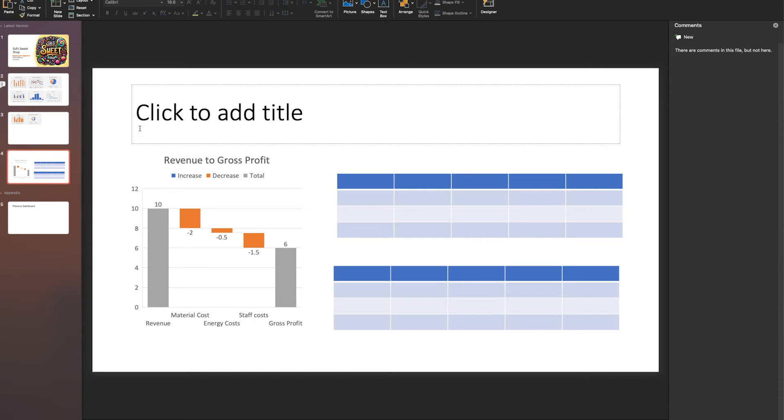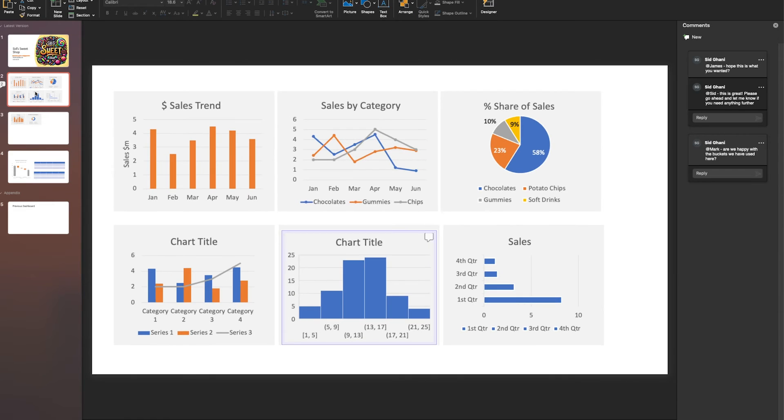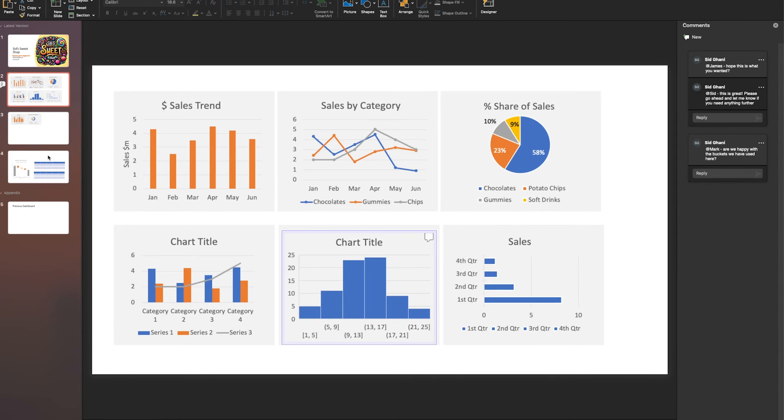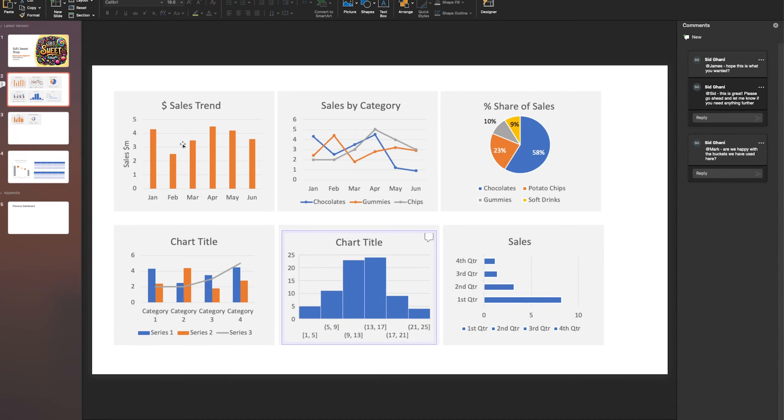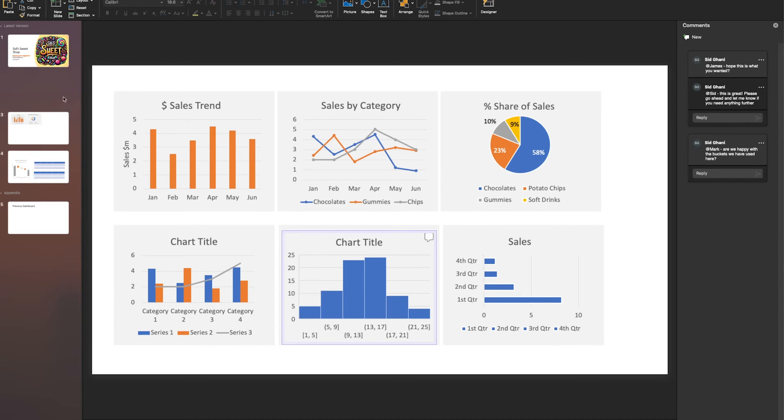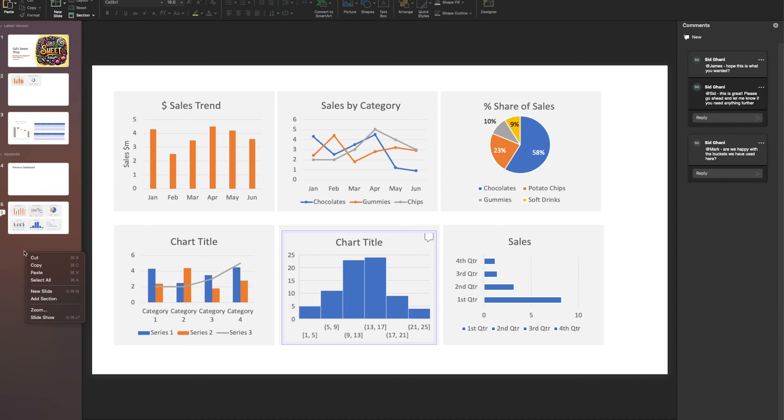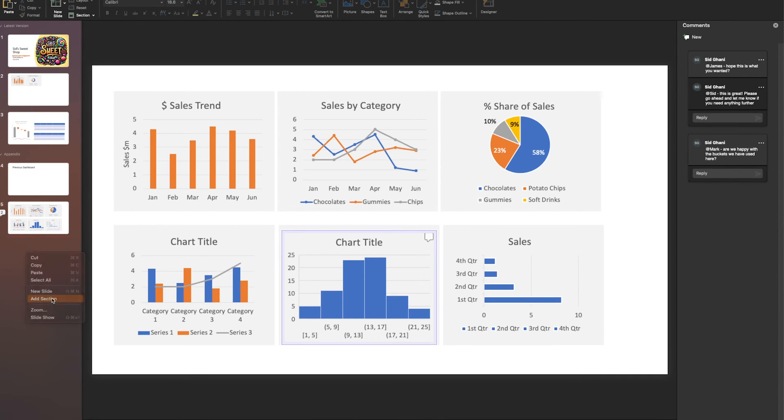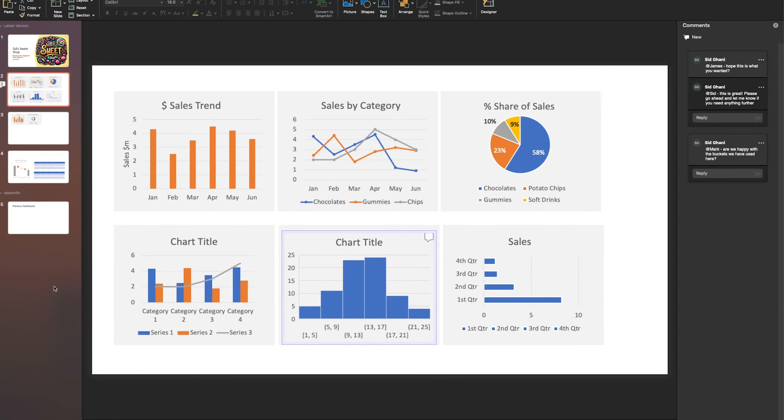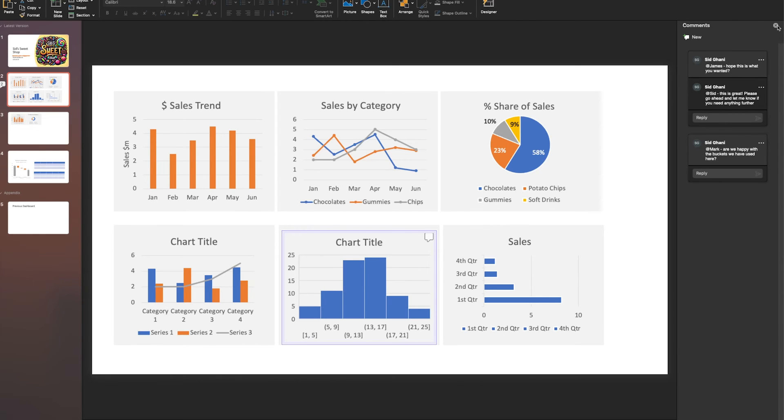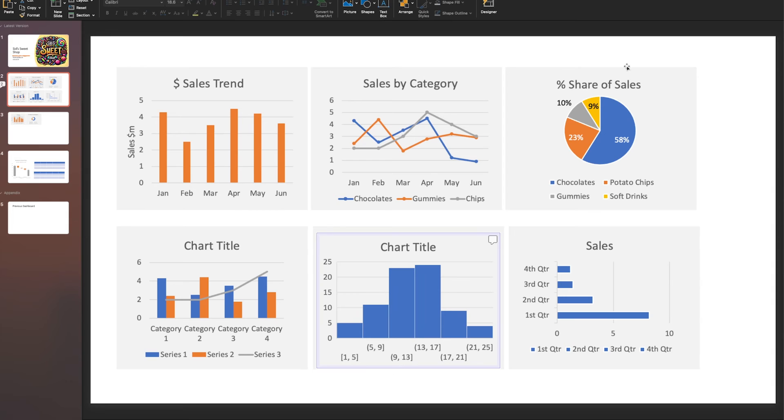If you have dashboards with no longer valid designs, you can move them into an appendix. Create a new section, add section, call it Appendix. This is where you can move your old designs. That's just showing you how simple and effective it is to produce mockups and dashboard concepts entirely in Microsoft PowerPoint.